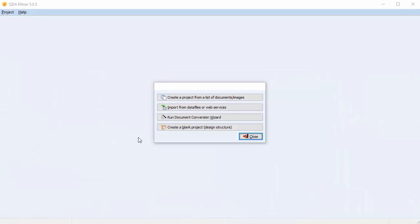In this video we're going to look at the Document Conversion Wizard. The Document Conversion Wizard is a utility program used to import one or more documents into a new project file. This tool supports numerous file formats, including plain ASCII, rich text format, MS Word, HTML, Acrobat PDF files, and WordPerfect documents.